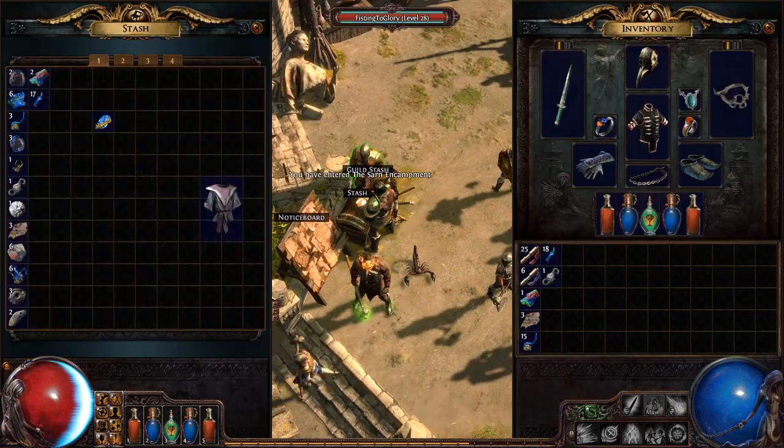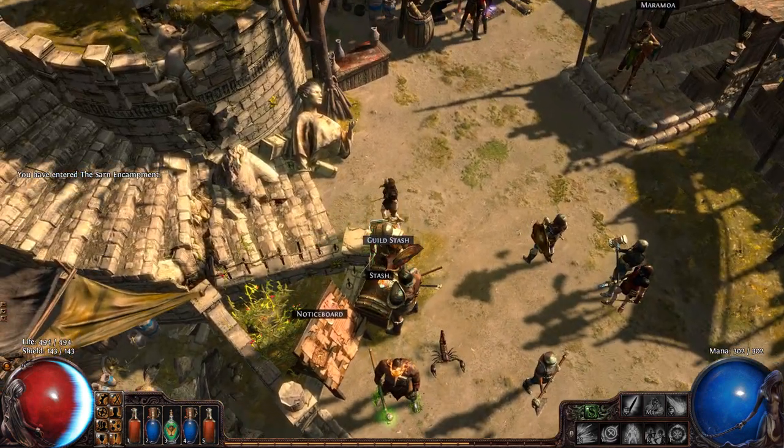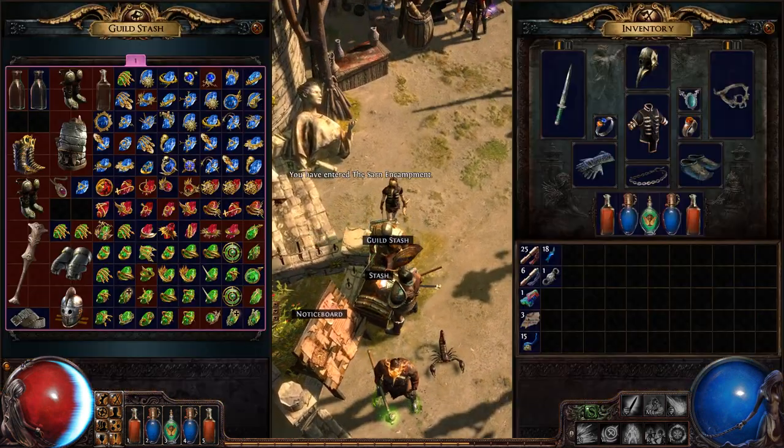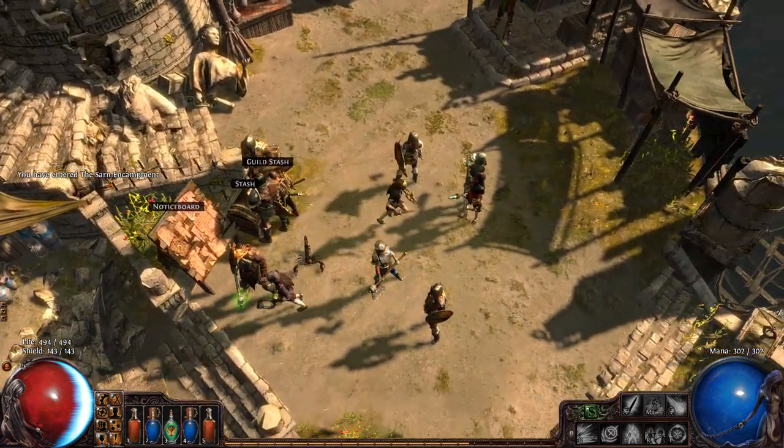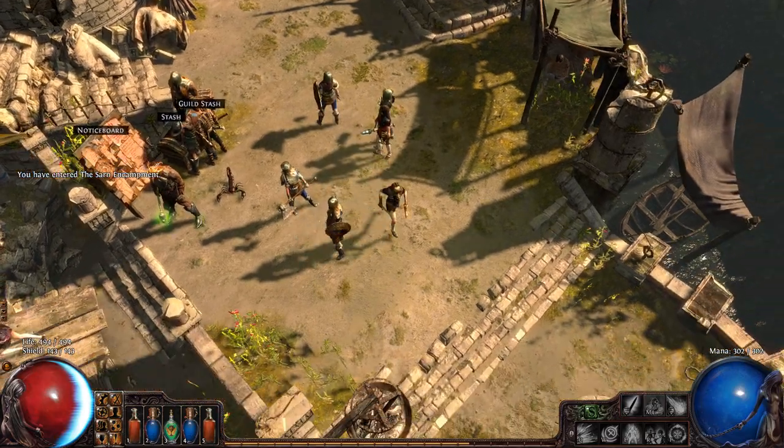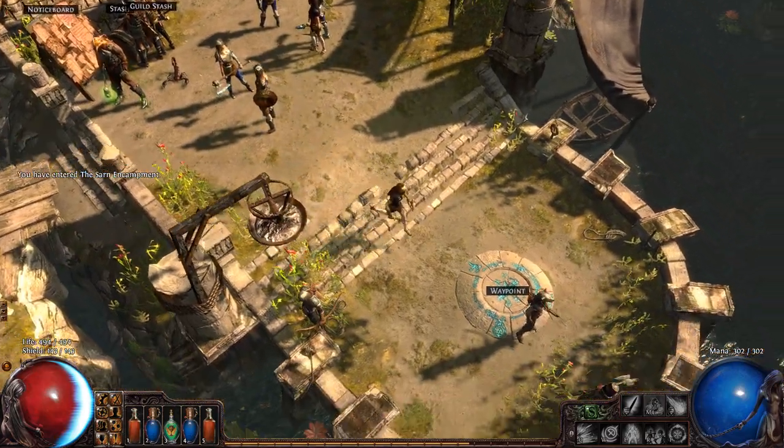So, I'm running a Lightning CI Witch build. Very tanky, very profitable. Description in the link.